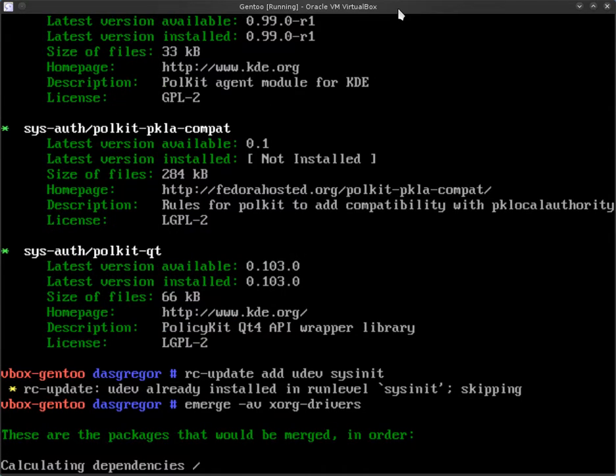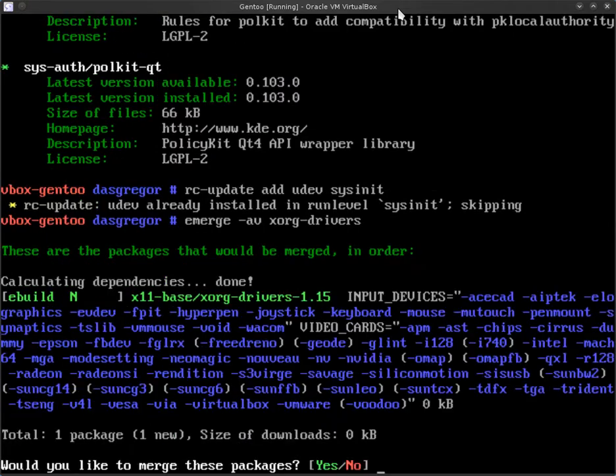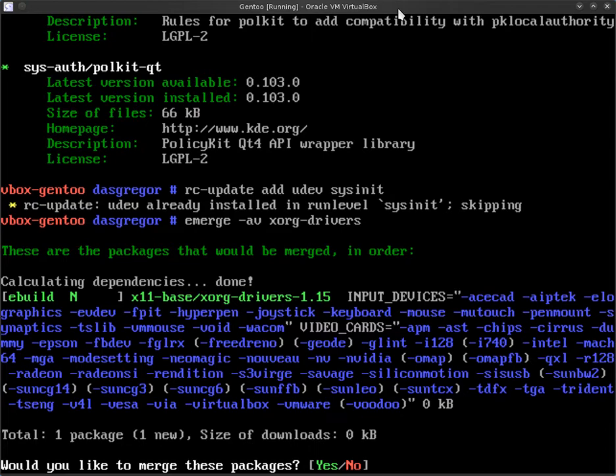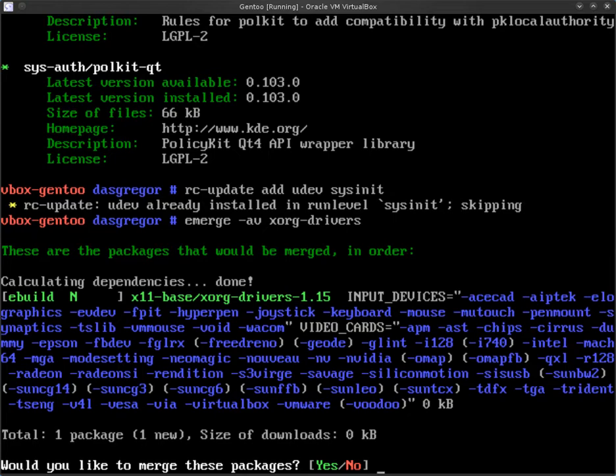So to do that what we do is we do an emerge -av and that's for ask and verbose and then we say xorg-drivers. What this is going to do is it's going to pull it up and because we set the verbose option it's going to list all the items that we could actually put into those two settings. Now you'll see that everything is minus right now because we haven't set anything but you'll see here at the beginning of xorg-drivers you'll see input_devices and it gives you a list of them and it gives you video_cards.